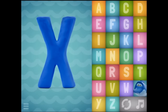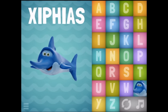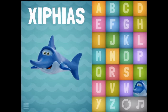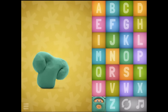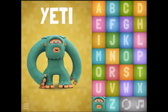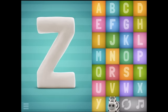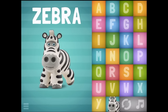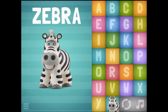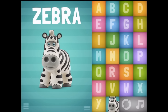X. Y. Z - Zebra. Oh, there's a cute little zebra. These are very cute.